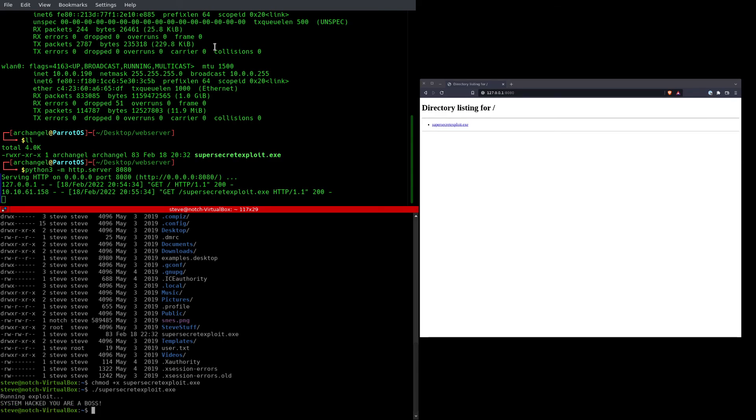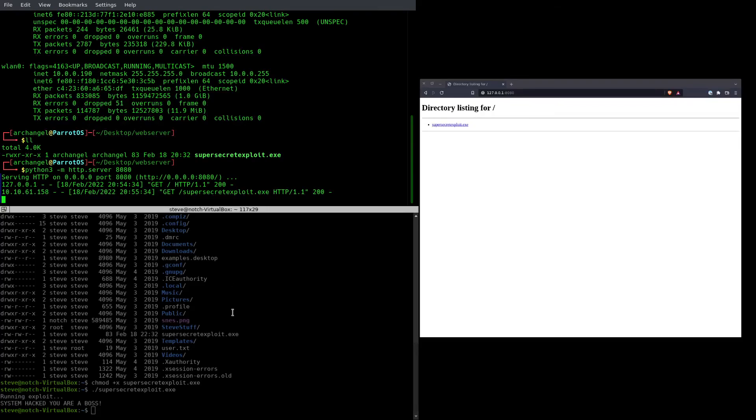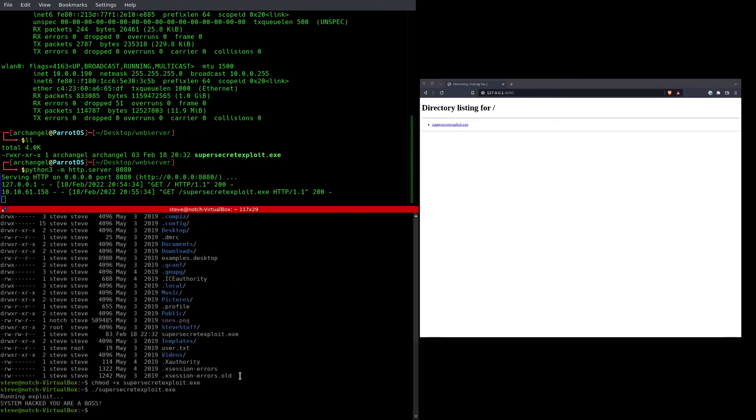So there you have it. That is a quick and easy way to use Python 3 on your local machine and WGET on the remote machine to get files from your local machine to a remote machine.